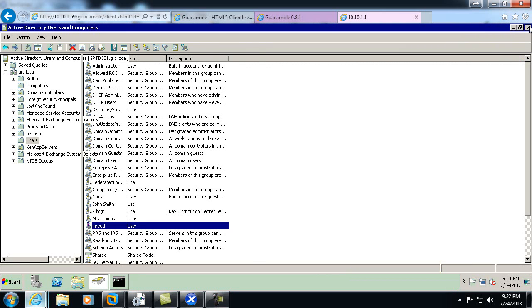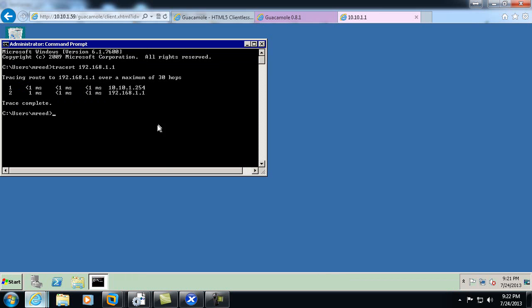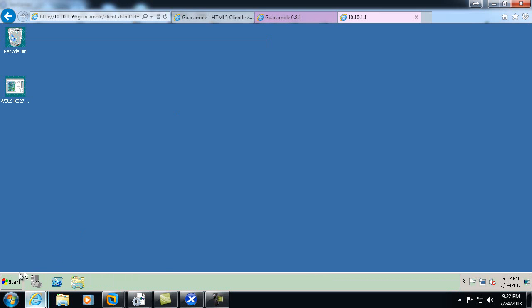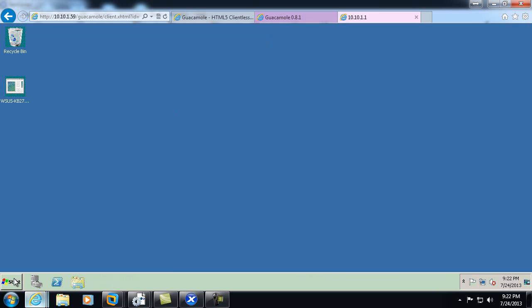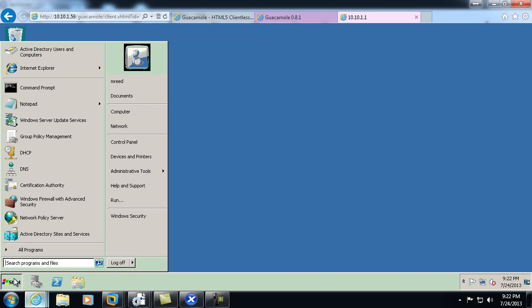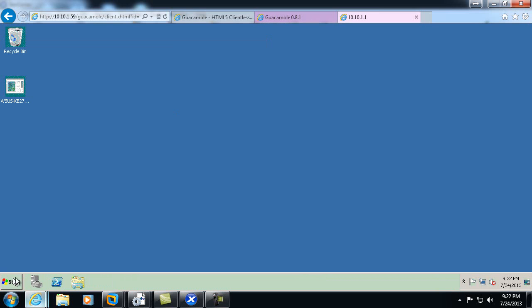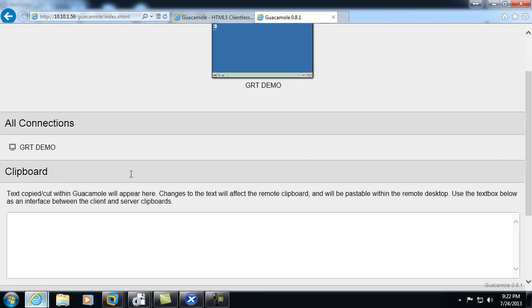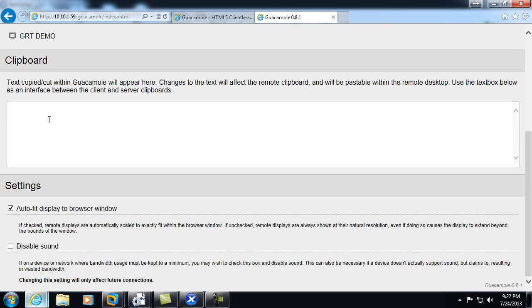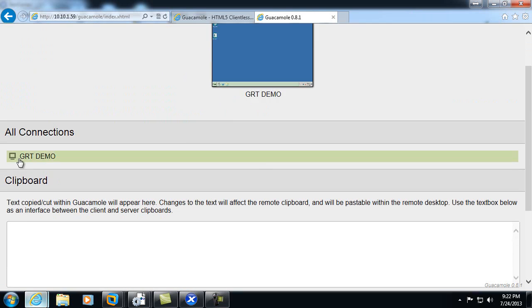So here we can see I've logged into a Server 2008 server that I have set up. From here, we can see my color bit depth is a little poor, so we'll go ahead and go back and modify our settings for the connection.